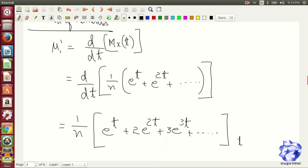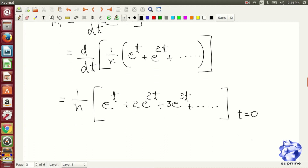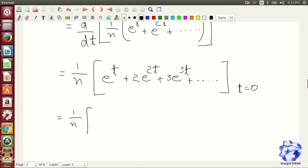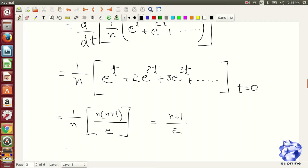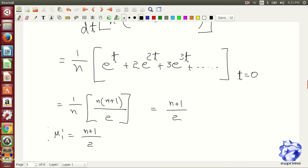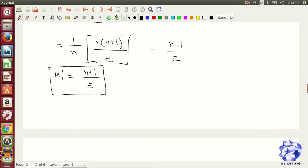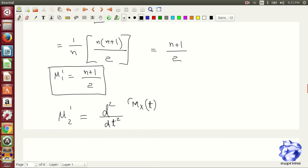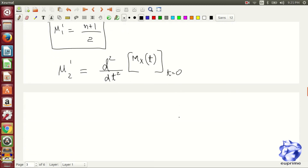In this function, what we do is we differentiate nx(t) with t equal to 0. The first derivation will give us the mean. The first derivative is giving us n plus 1 by 2, which is the mean. It is the same as what we got in the expectation method.